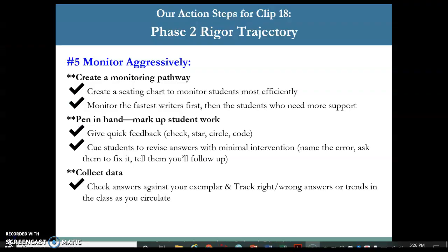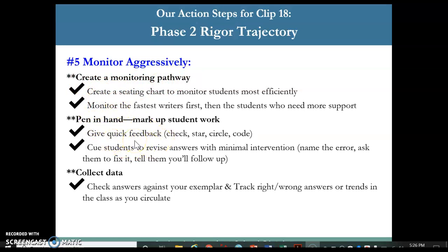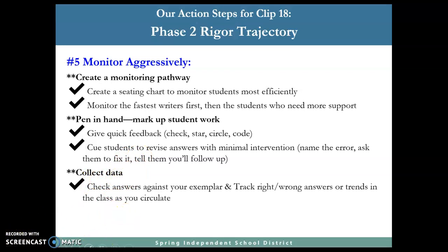For this video, our recommendation for action steps in Phase Two — and this time it's rigor, not management — she had to monitor aggressively. Create a monitoring pathway. If you notice that she is walking around, she has a pen in hand to mark up student work. She is also giving quick check star-circle, queuing students to revise answers, and collecting data. That's one of the big important things that we saw in there.